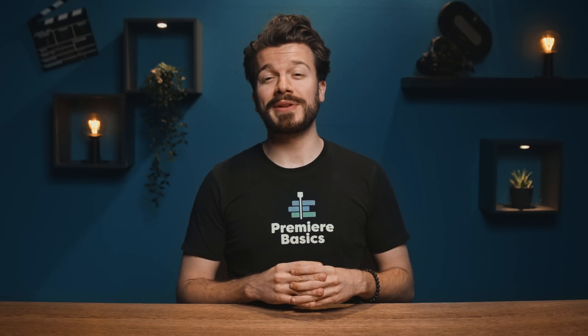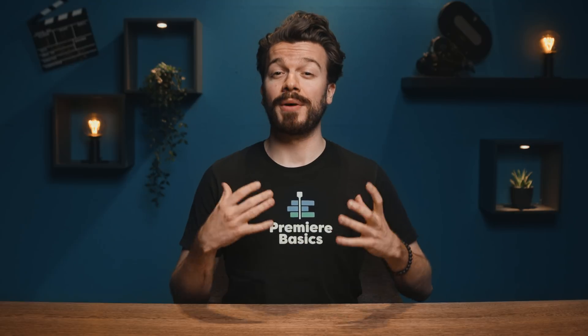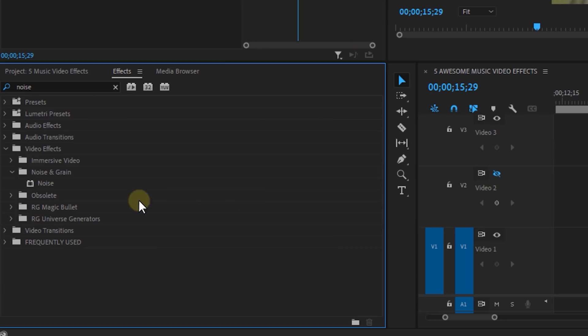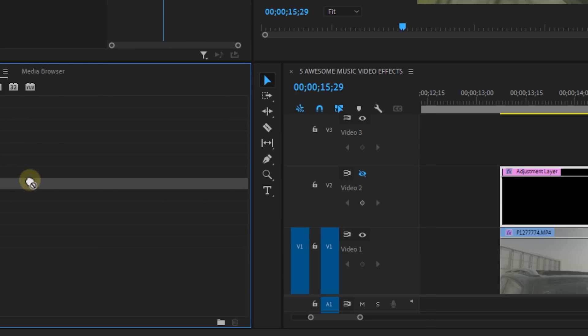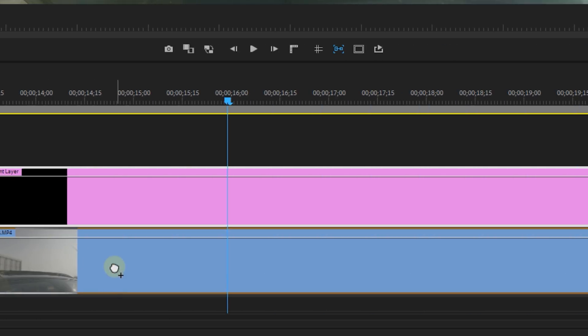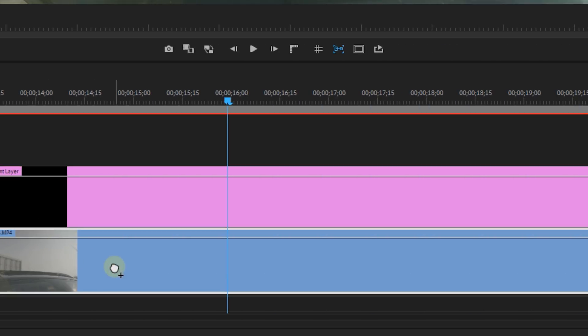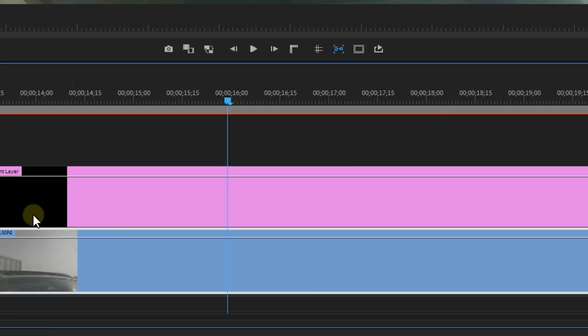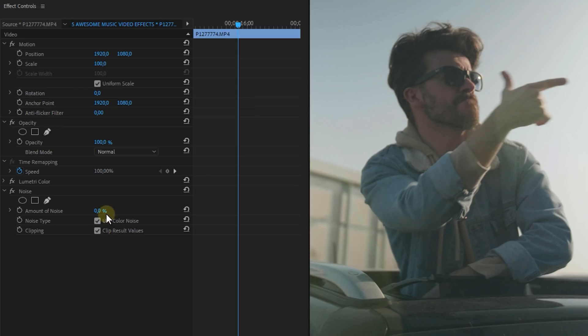Because we're now going to place effects on the bottom clip. Now start off with the noise effect and set it to around 10 or 15 percent. Now make sure the color noise checkbox is selected.